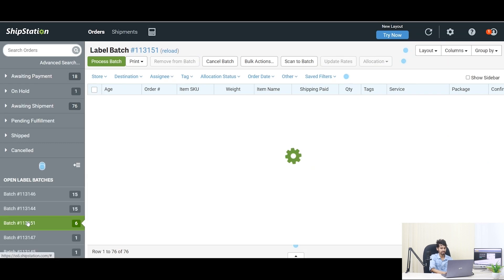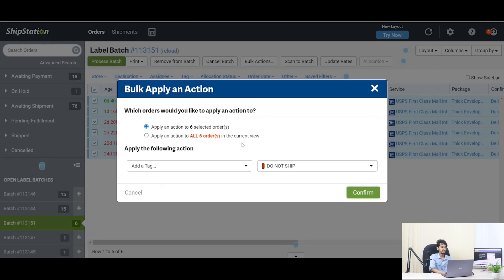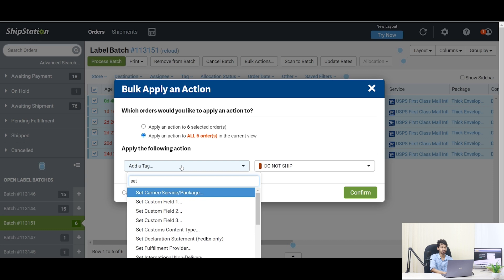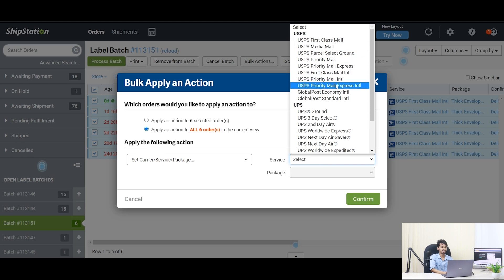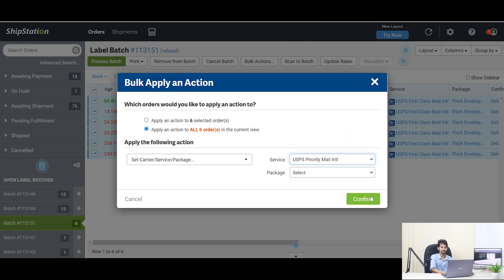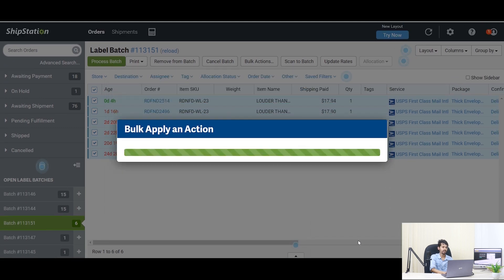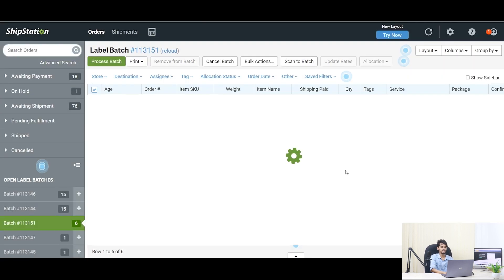Click on the batch number and select orders or batch. Click on 'Bulk Update' from the upper middle menu. Select an action to apply to all orders in the current view or just bulk update selected orders as needed. From the following action, search and set carrier service or package. You can see the service menu on the right side. Select your expected service, confirm, and click 'Yes, Continue' from the pop-up window. A pop-up window will appear after successfully updating.